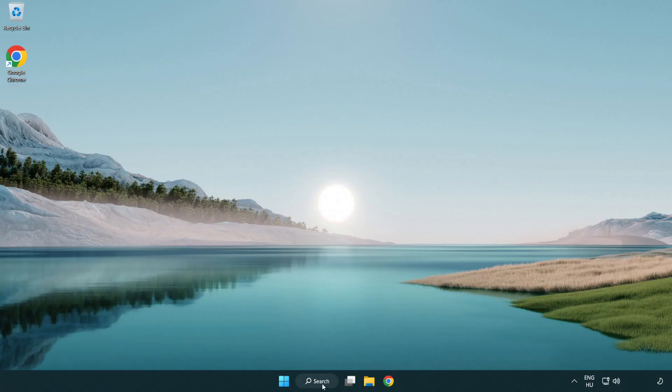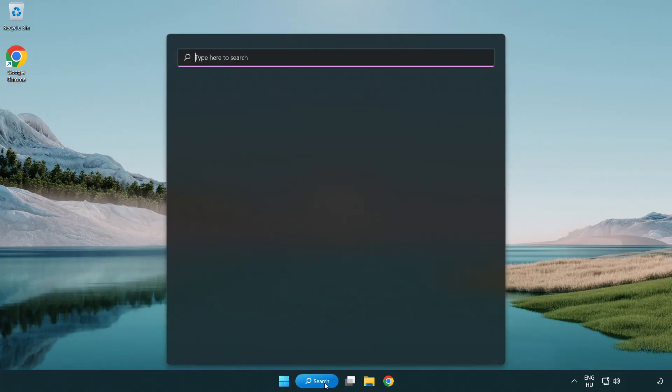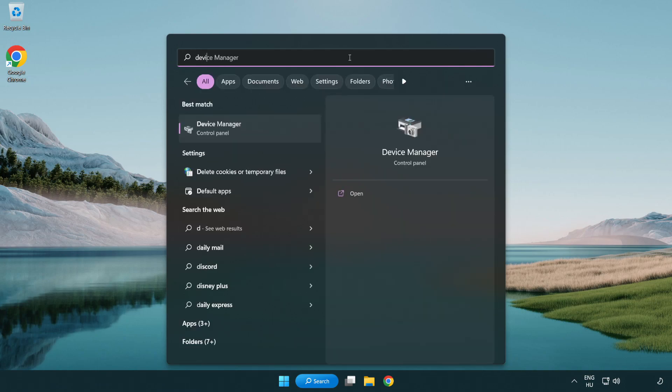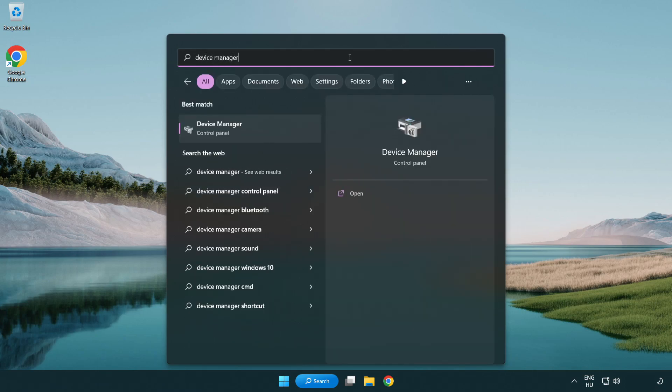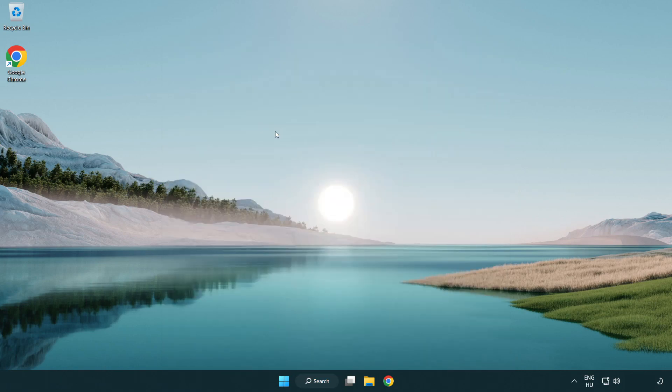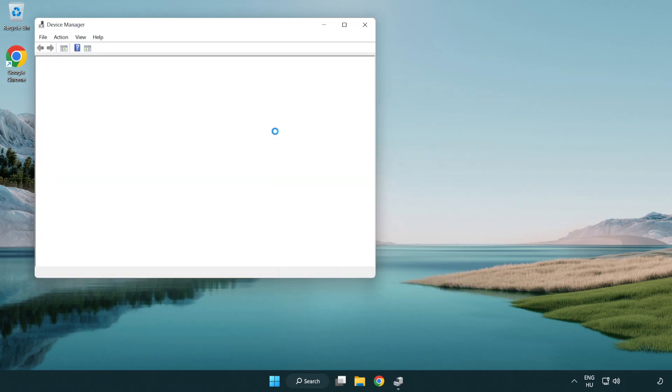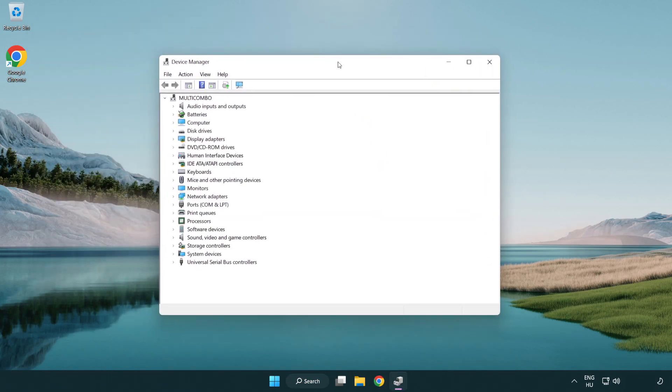Click search bar and type device manager. Open device manager. Click sound, video and game controllers.